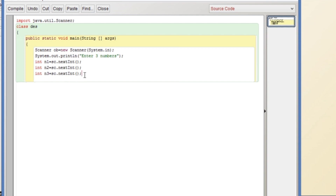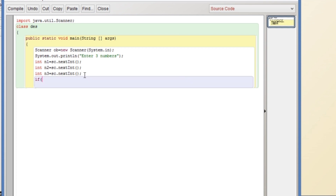We have to print the numbers in descending order, so we have to look for the greatest value first. We will put the condition here: if n1 is greater than or equal to...